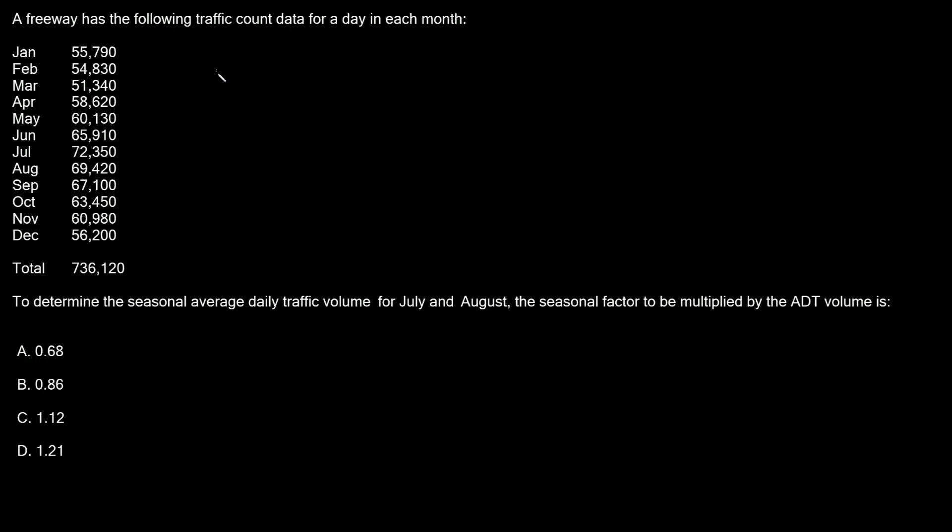Let's write down our formula first. MF is equal to AADT divided by ADT. The AADT is the average of all of these. The total is 736,120.